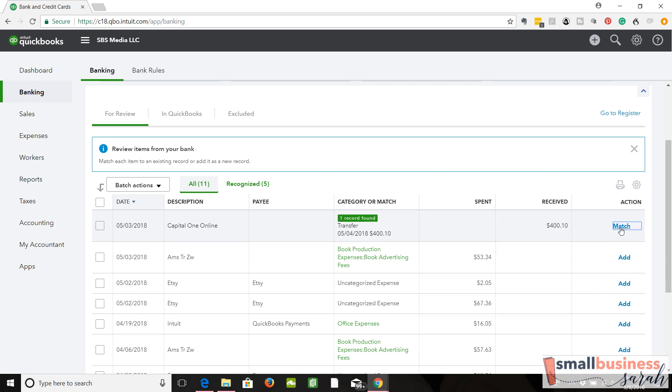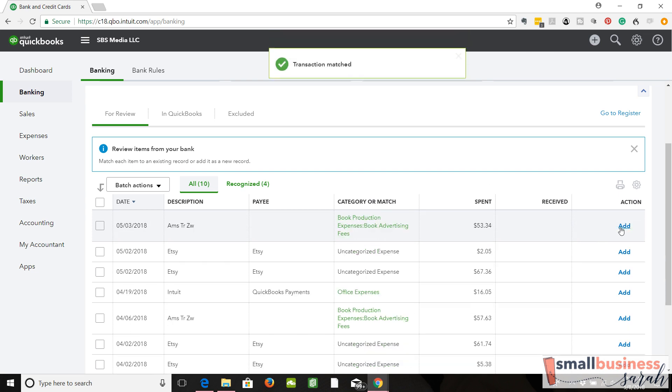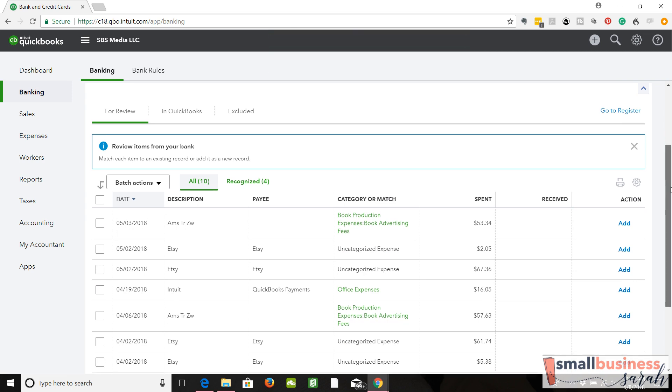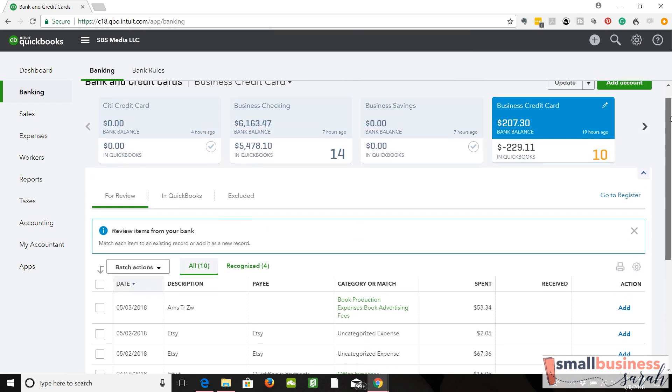We're going to agree with that and click match. So that's super easy, but that's how transfers and matching works within QuickBooks. Once again, that's transfers between your business accounts. Transfers out of your business accounts to personal are handled with owner's equity accounts, and that is covered in a separate video.